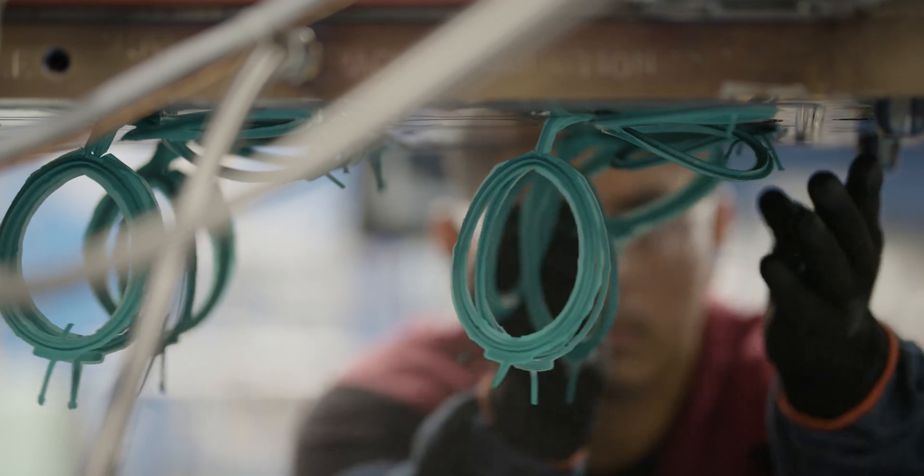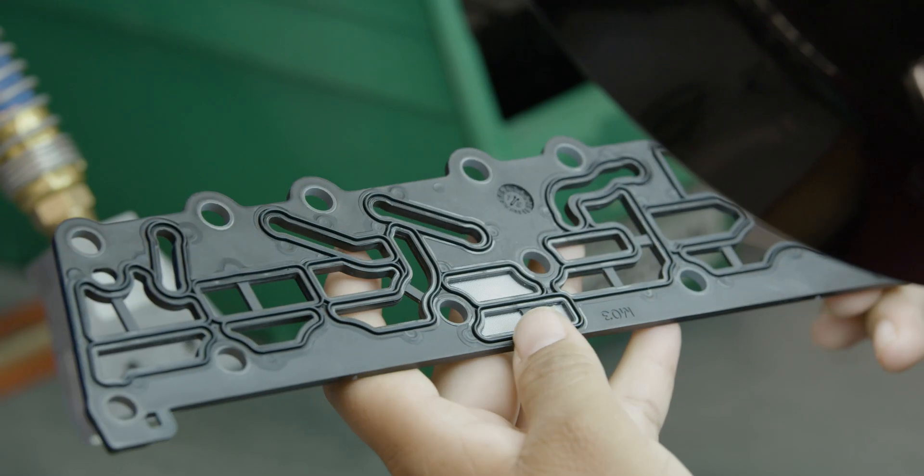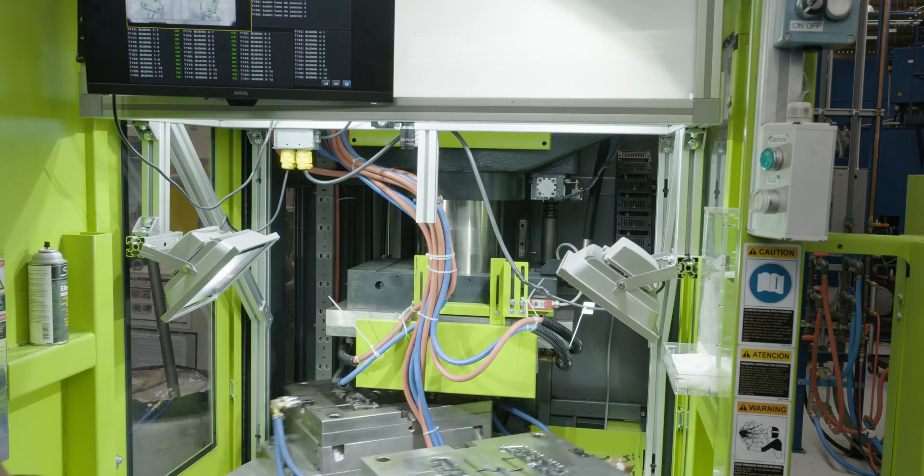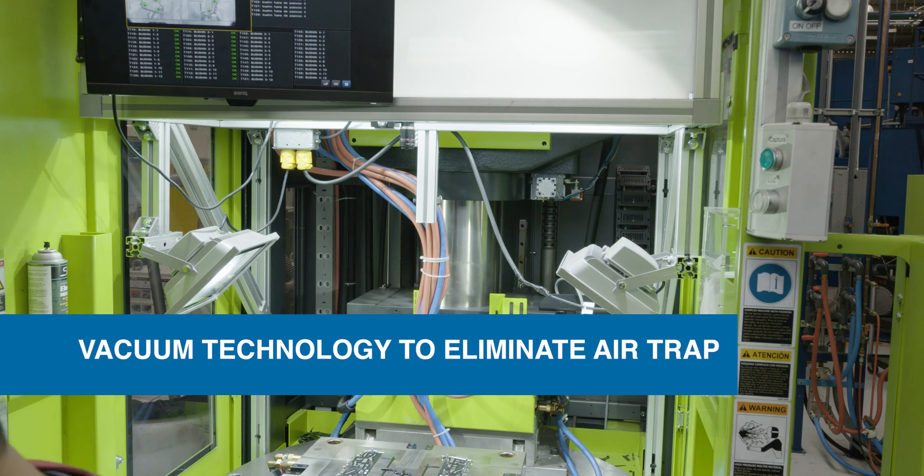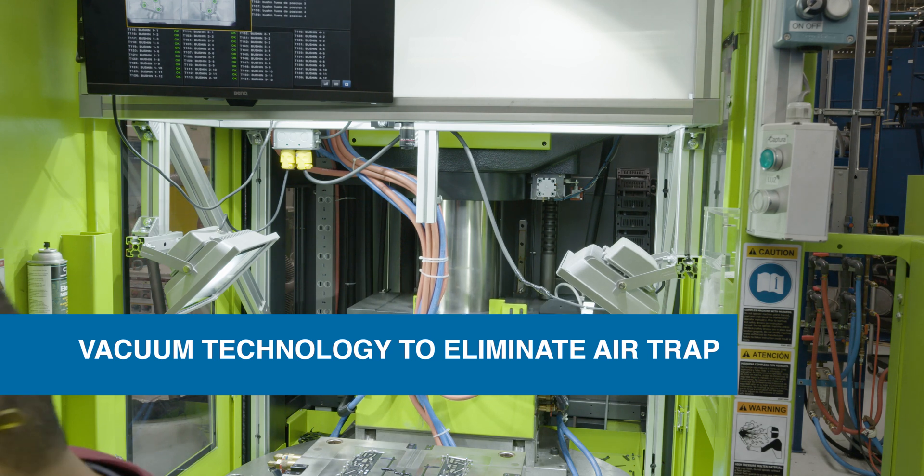And to ensure each part comes out free of air bubbles, our presses utilize vacuum technology to eliminate air traps.